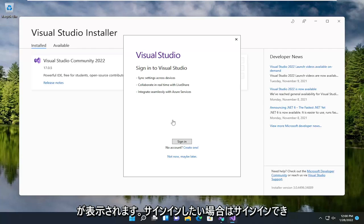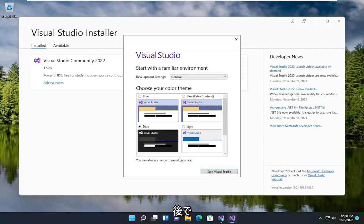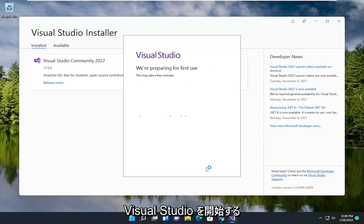If you want to sign in you can, otherwise I'm going to select not now, maybe later, and then start Visual Studio.